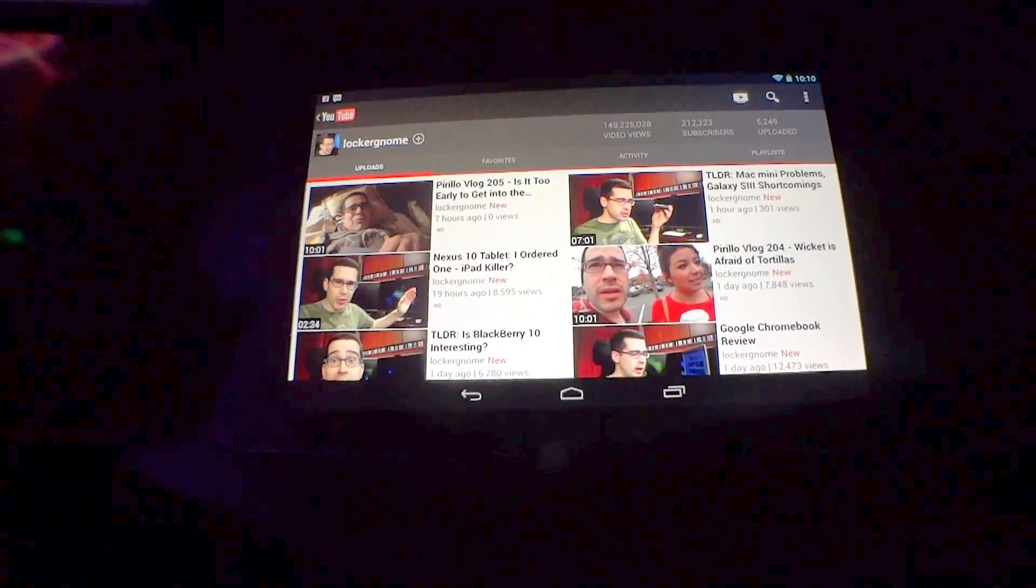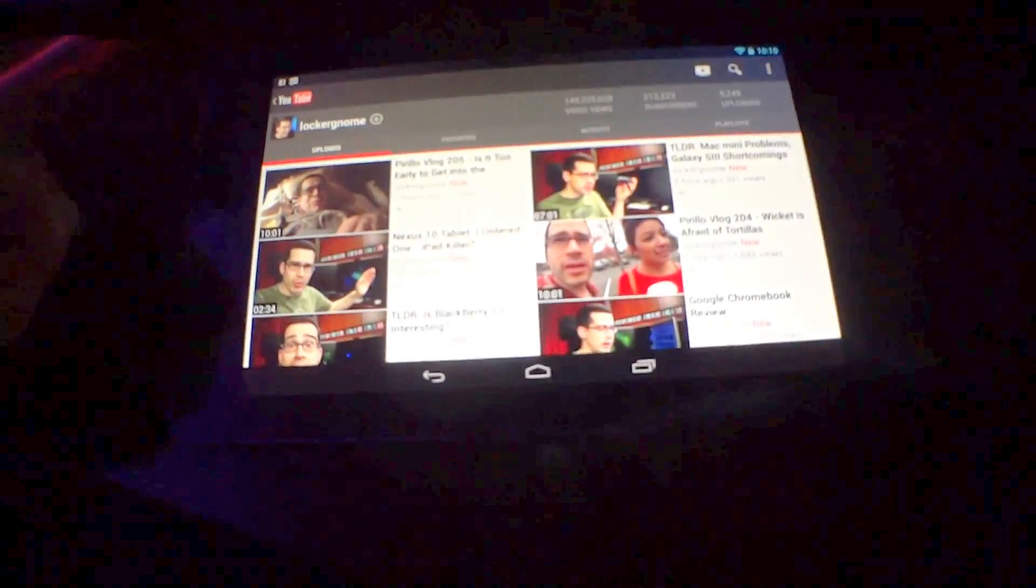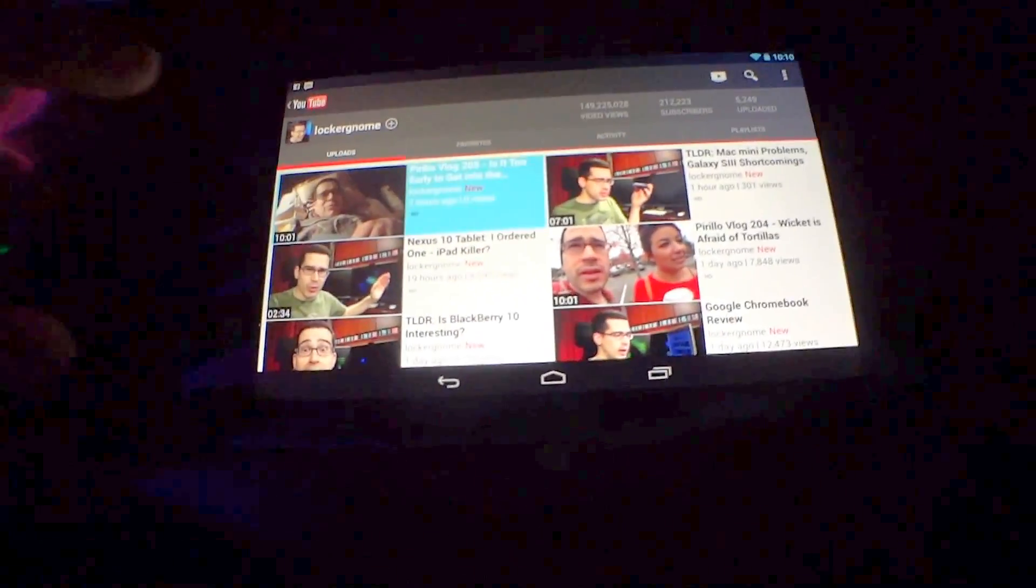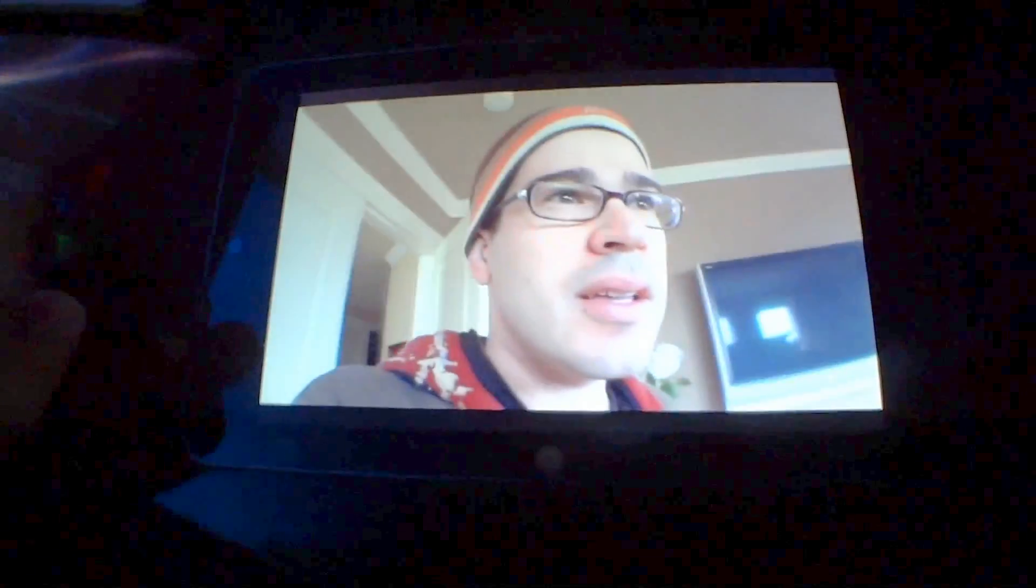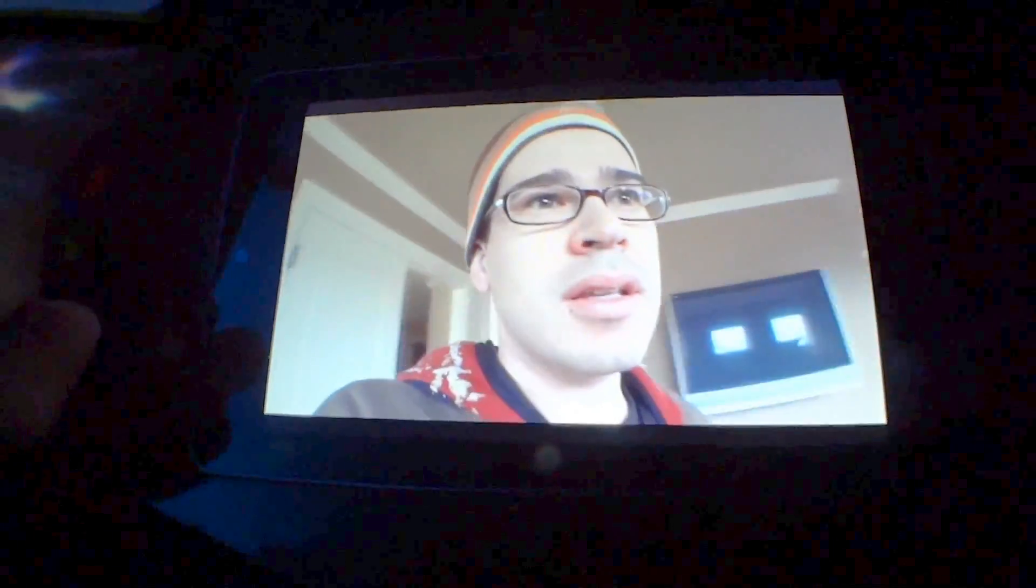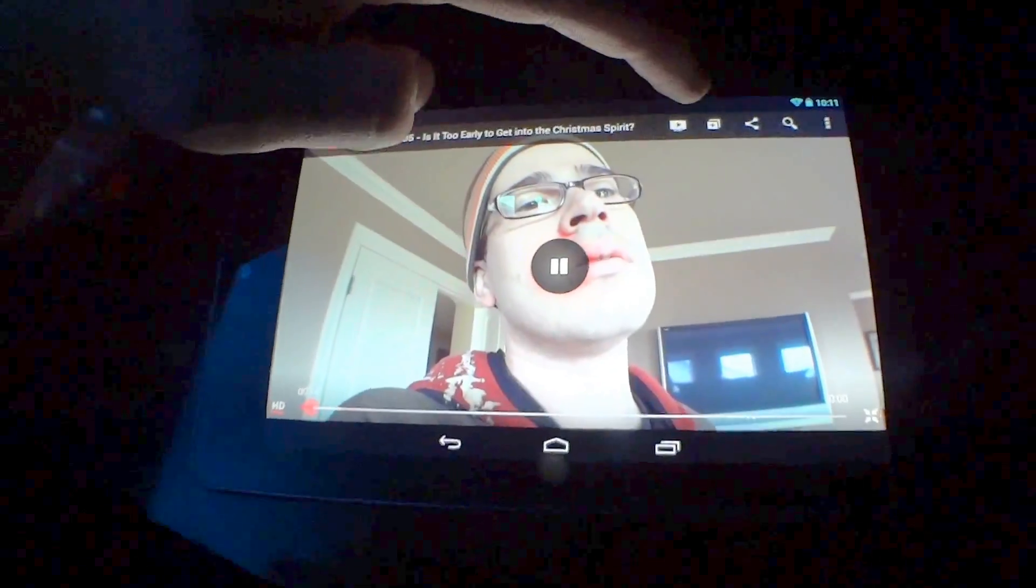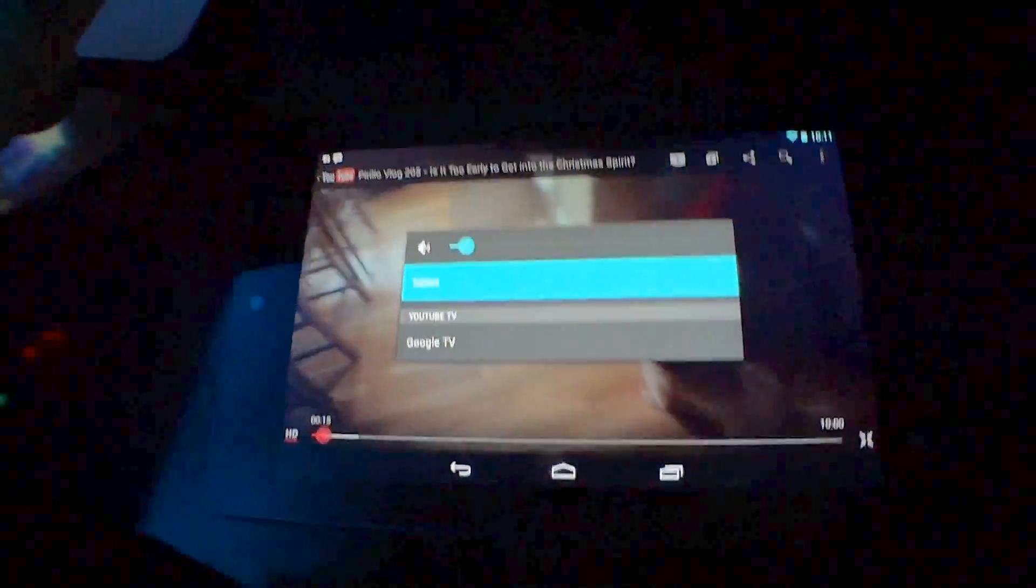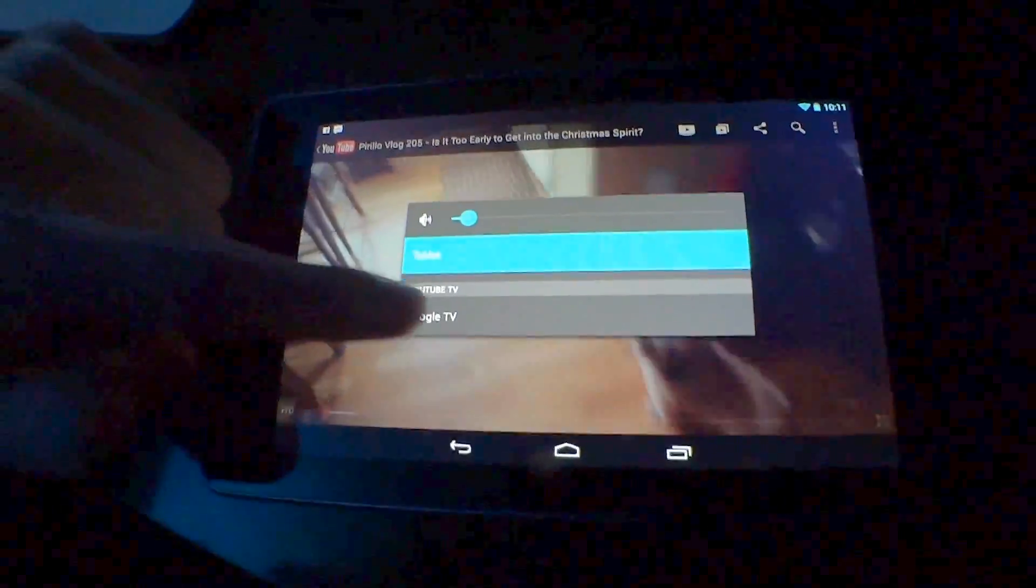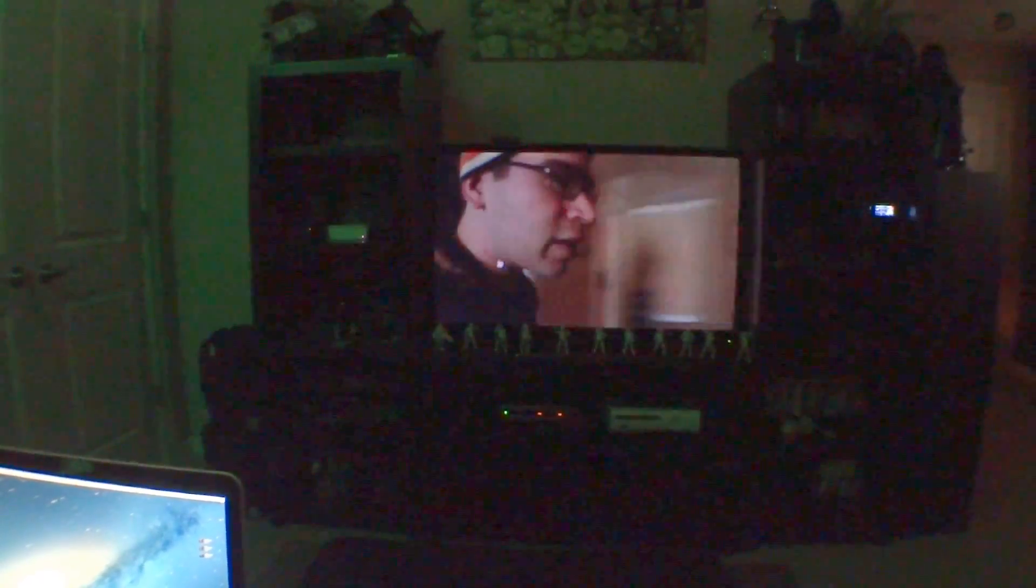And let's not forget, if you have a Google TV like I do, you're going to love this feature. With very little configuration needed, I have paired this tablet with my TV. Watch. It works.